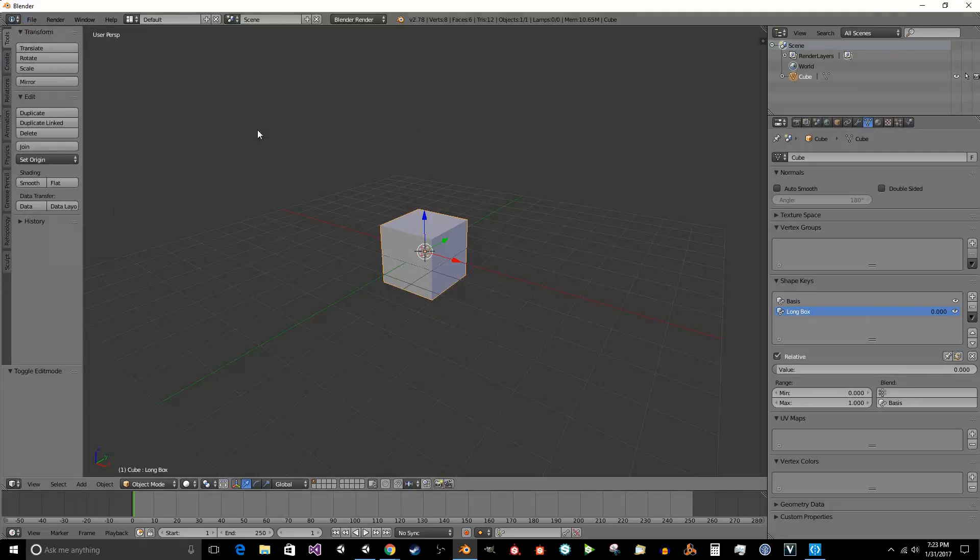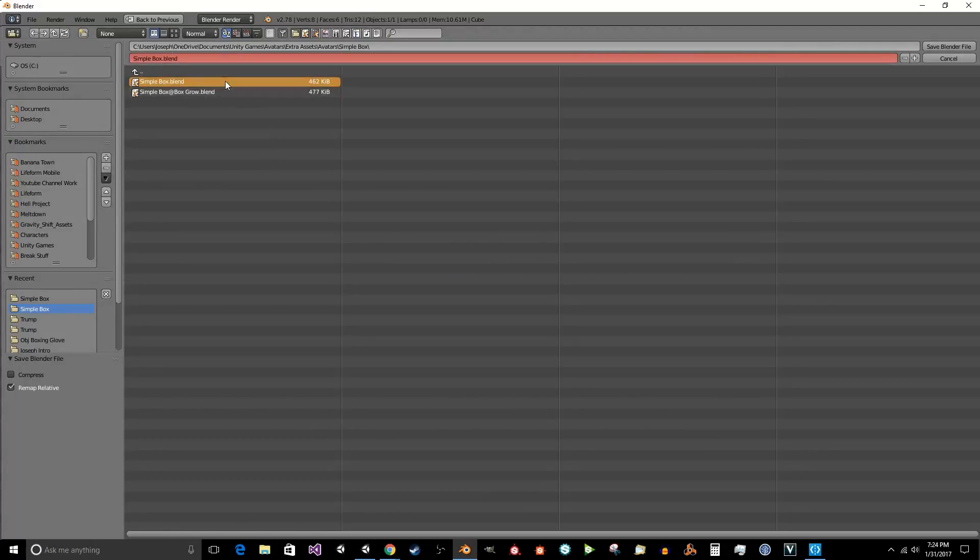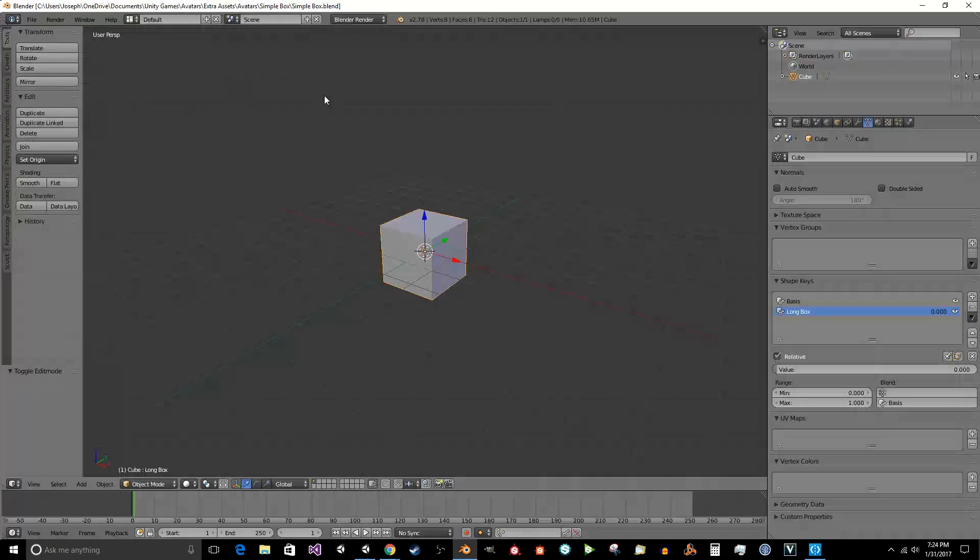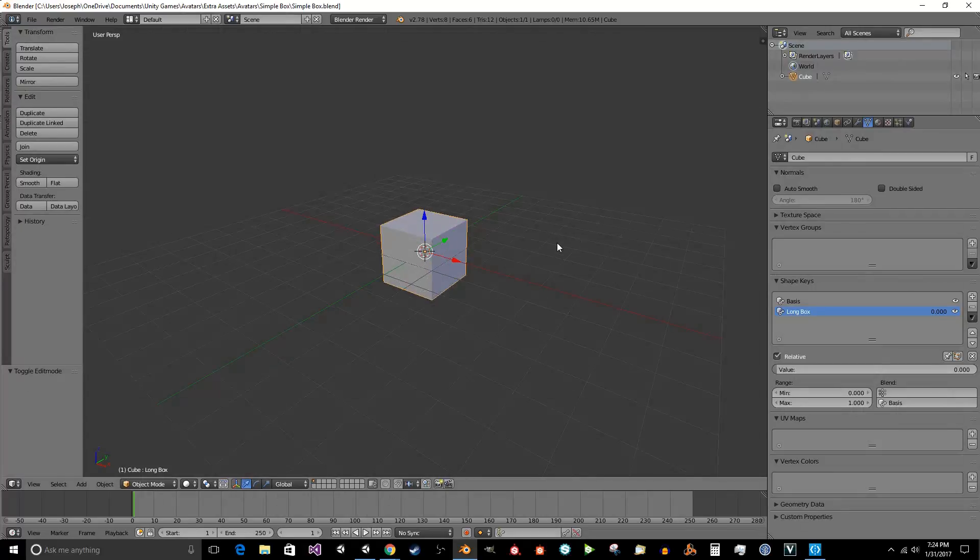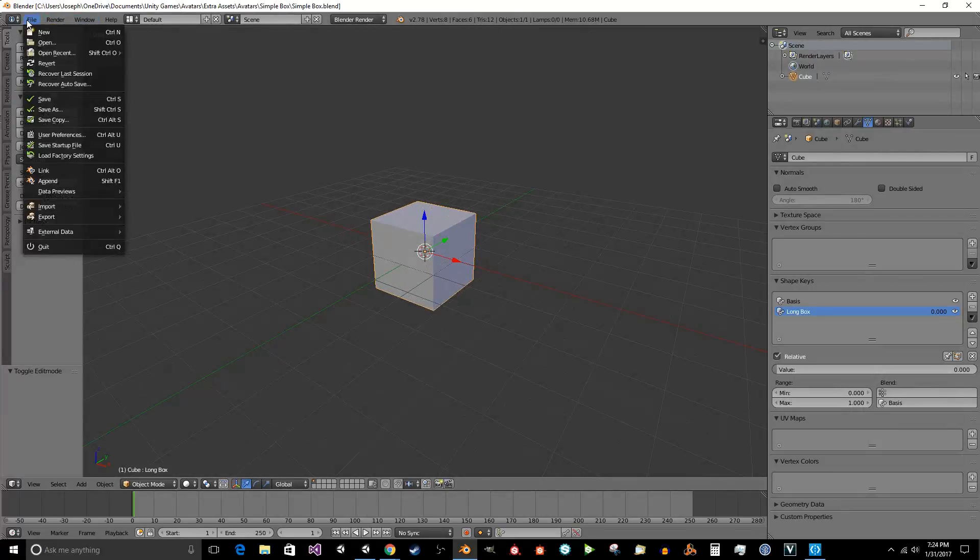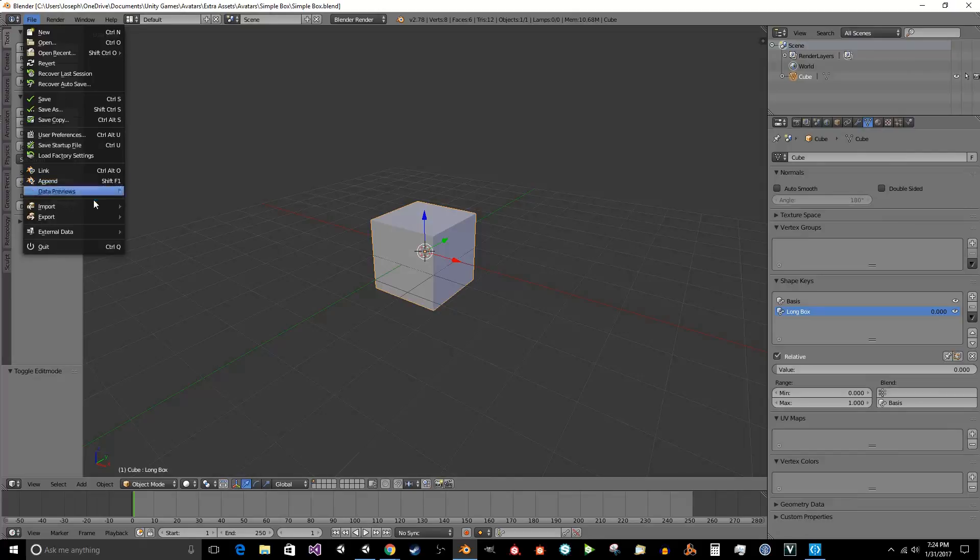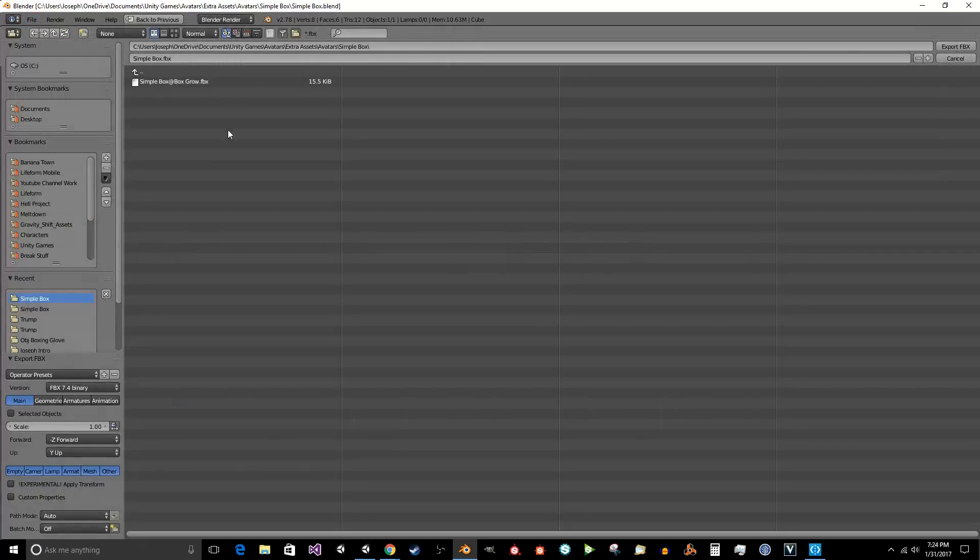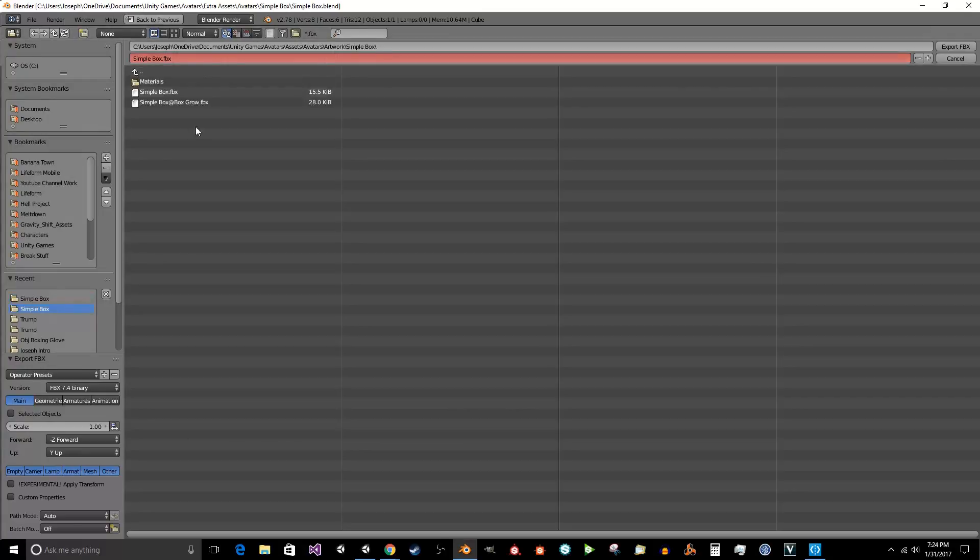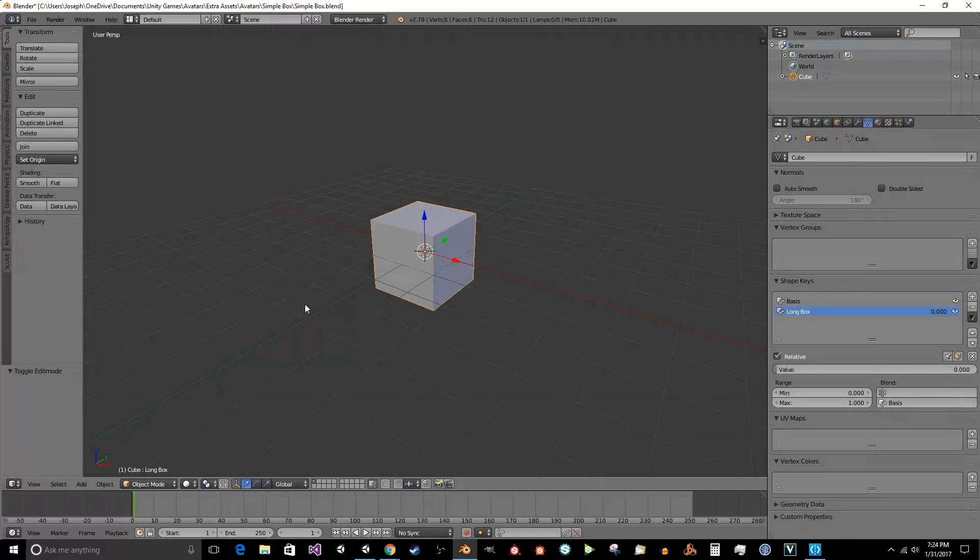So we're going to go ahead and save it. I'm going to save it as a simple box. Then we're going to export it into our Unity scene, and I'm going to show you that in just a second. So we're going to export the simple box as just this simple box, no animation, no anything.